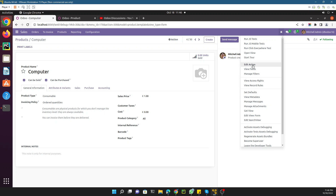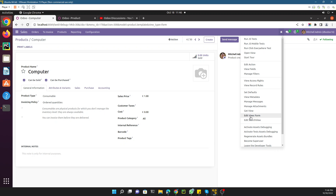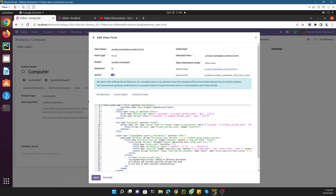These options are used by the developer to do some customization. Since we are going to modify the form view by adding a new field, we need to click 'Edit View: Form'. Once you click here, you will see all the details related to the current view and the model.